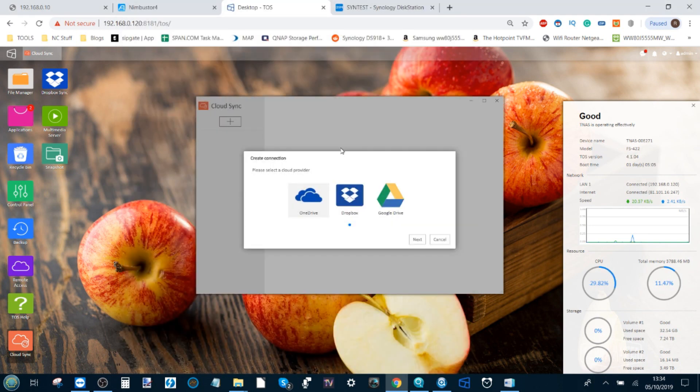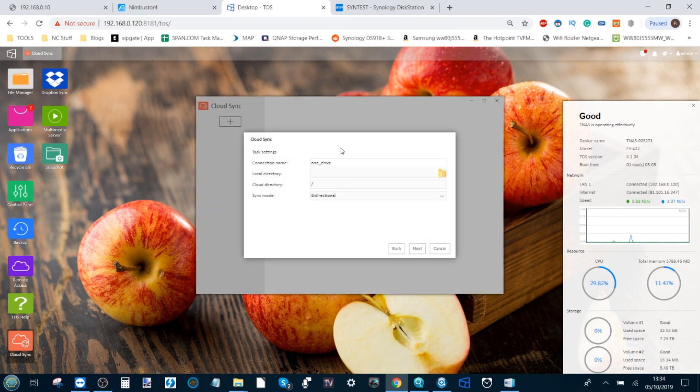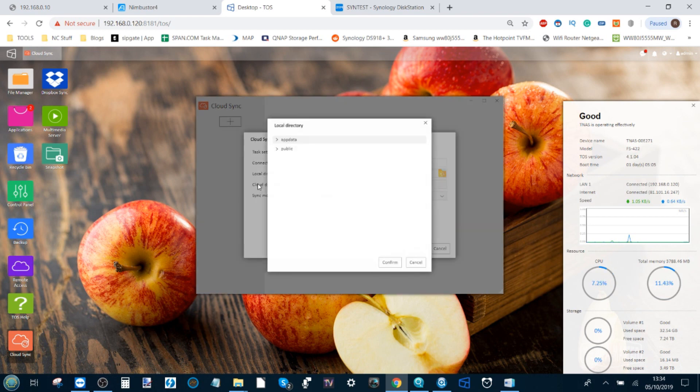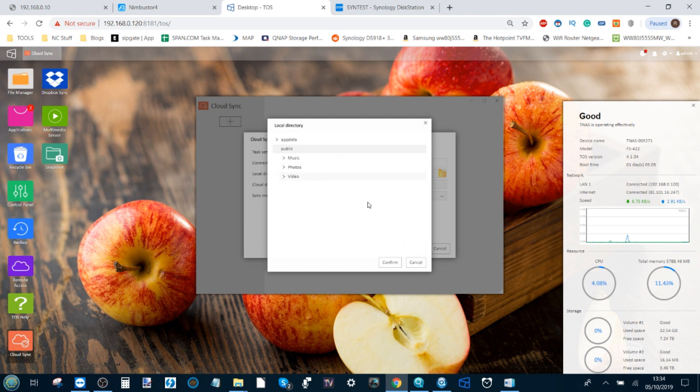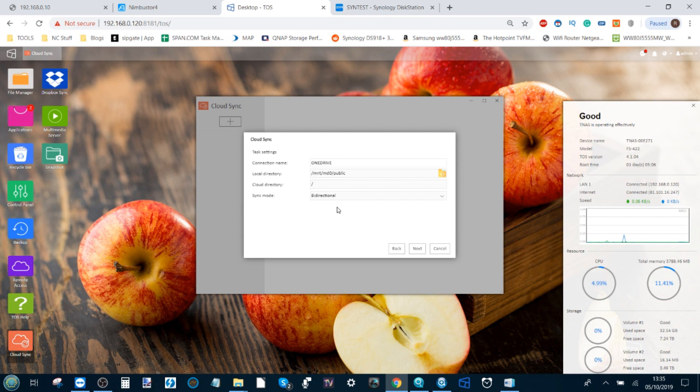Now we can begin synchronization of either the entire TerraMaster NAS or individual files and folders with our cloud platform. We have to name it, so for this one we're just going to call it OneDrive. From here, we can choose which files and folders on the NAS we want to work with. Let's go for the public folder. We click Confirm, and from there, we can go to the Cloud Directory. This is going to be the directory on the cloud platform that we synchronize with. I've only just created this OneDrive area for this video, so there are no folders present, but you can create and choose folders on your cloud platform if you so choose.